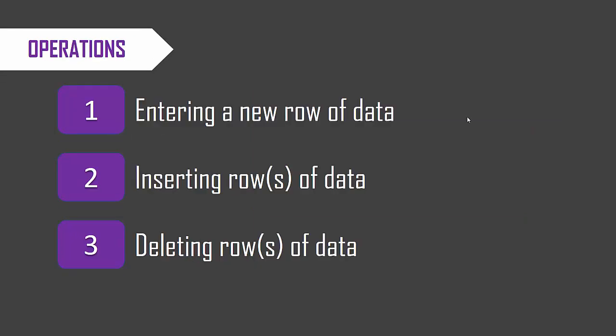There are three key operations that we would do as a user in handling Excel tables. The first is to enter the row, second is to insert a row of data, third is deleting the row. We will now go into Excel and do a live demo of how to do these three operations in the best practice way.